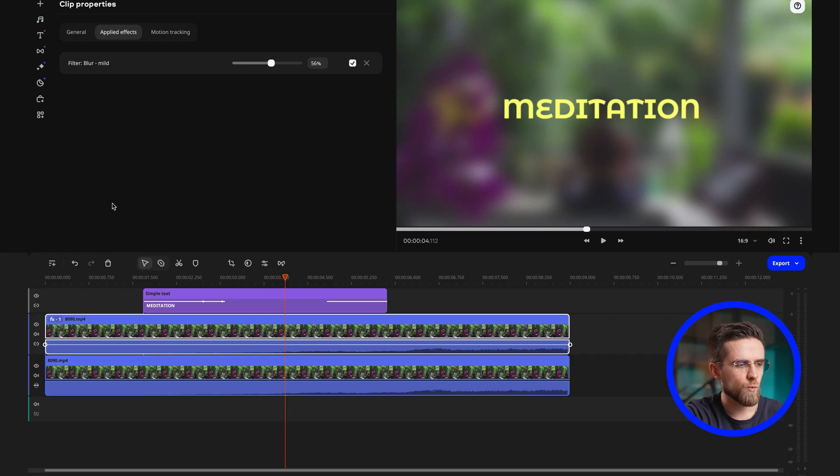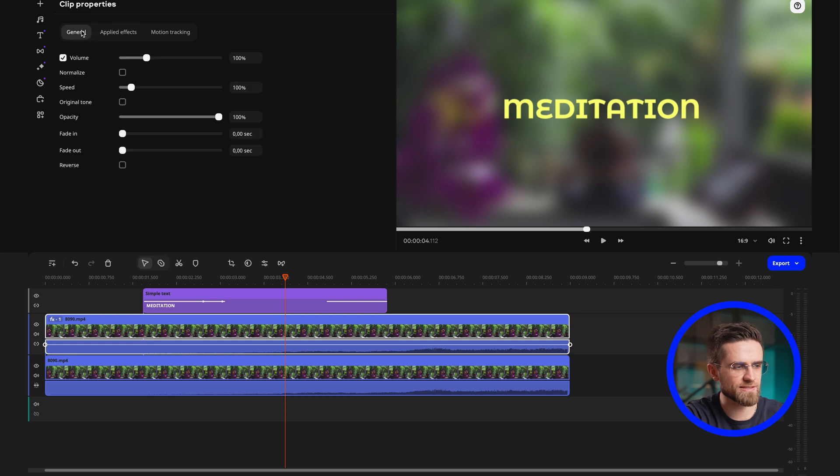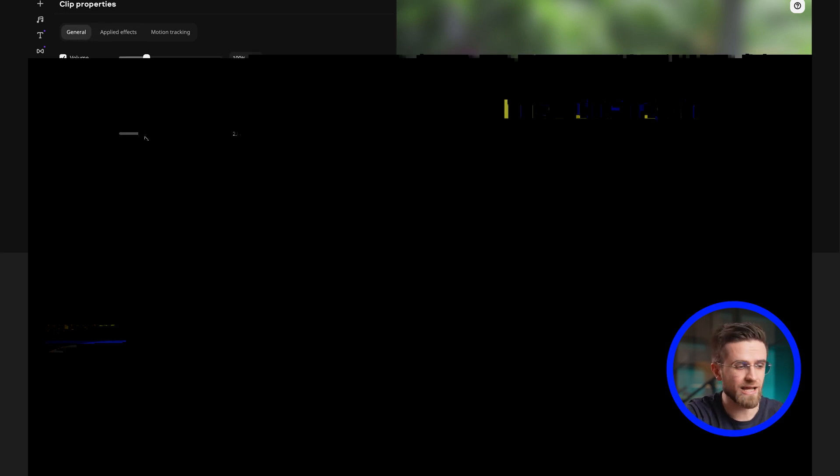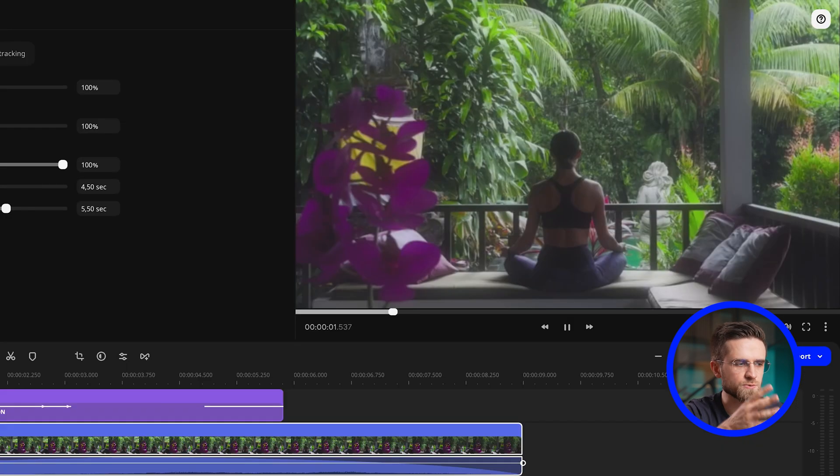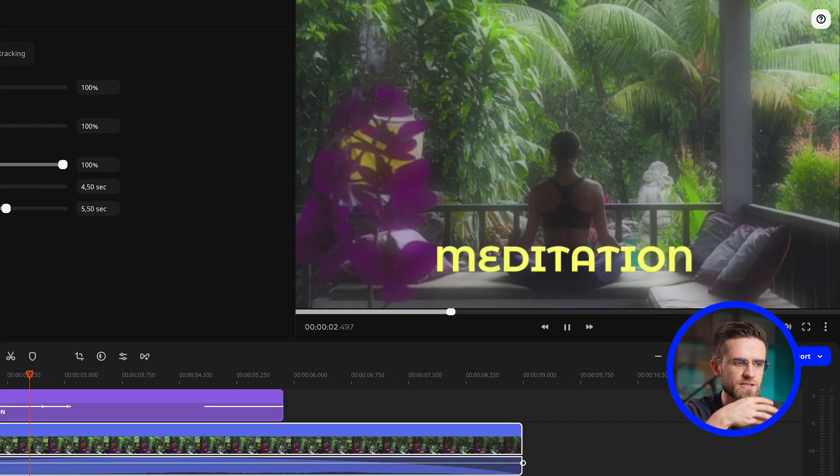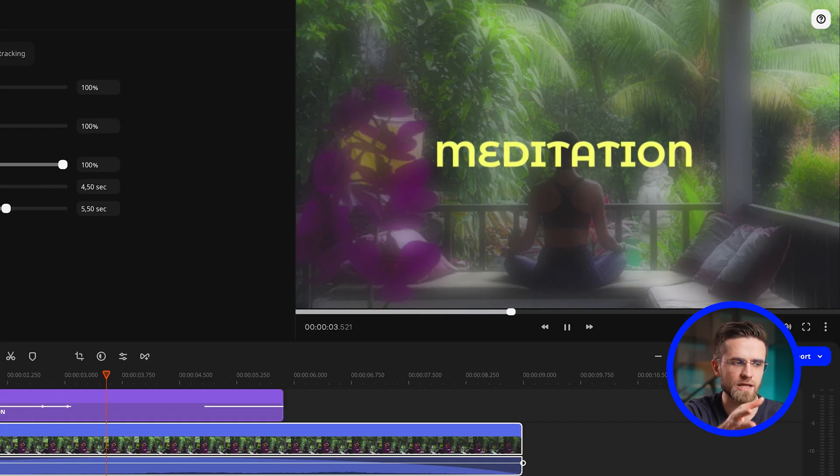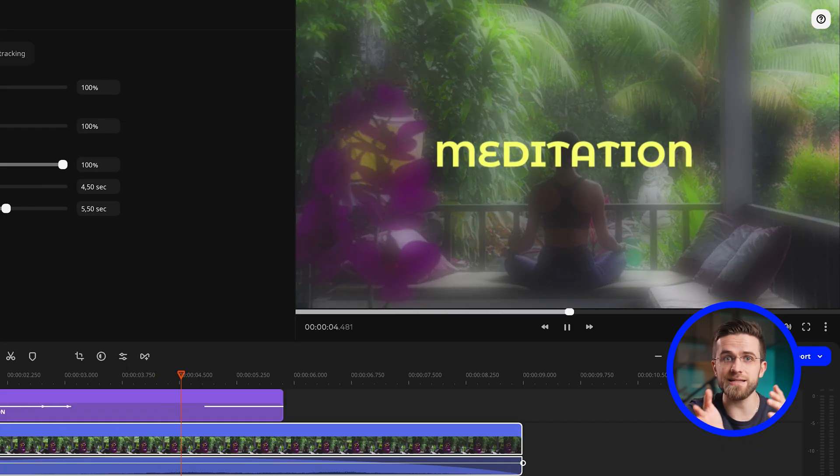And now you need to animate this gradual blur before and after the text. Without leaving the effect tab, go to the general section and change fade in and fade out to 4 to 5 seconds. This will create this smooth effect of the video blurring and de-blurring. And now the effect is done.